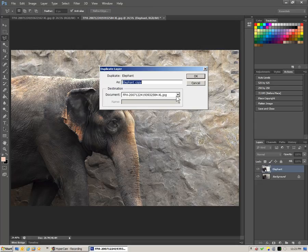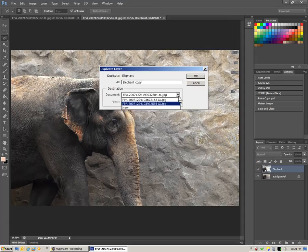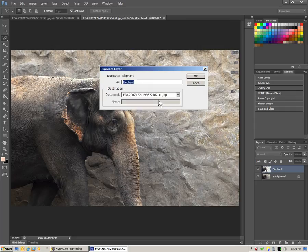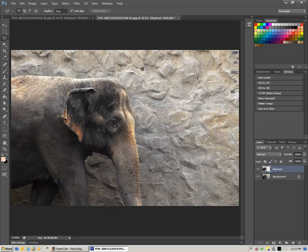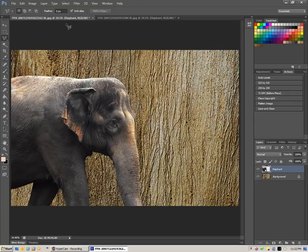This is why it helps to have the images the same size — because it will paste exactly in the same place. We choose the image ending in 162-XL as the destination and click OK. Now, when we switch over, there's our elephant exactly where we need it, in front of the texture that we chose.